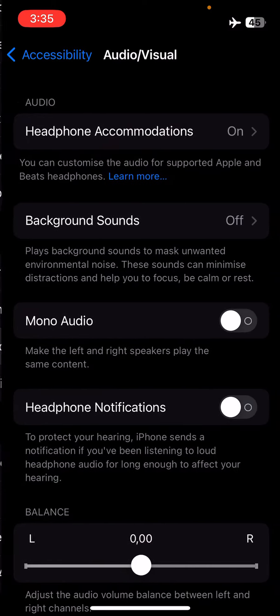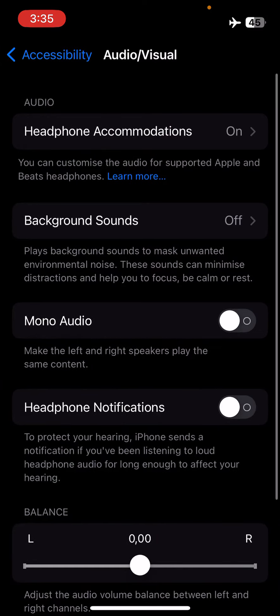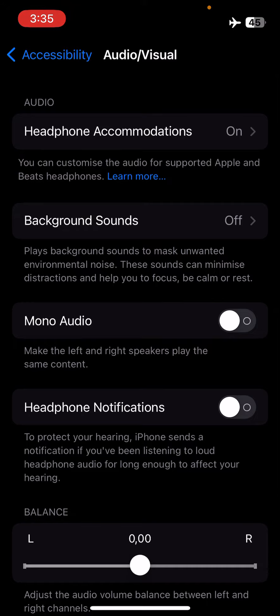Open it and the third option is Mono Audio. If you enable this option you will lose the 3D sound on your iPhone, but if you disable it, like what is shown here, you will hear 3D sound.